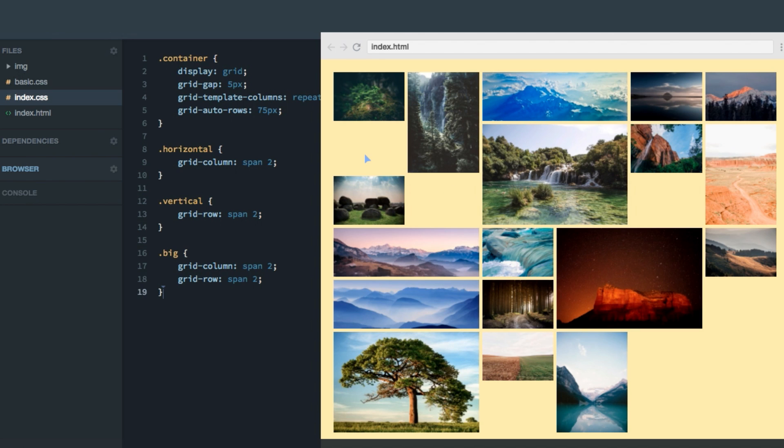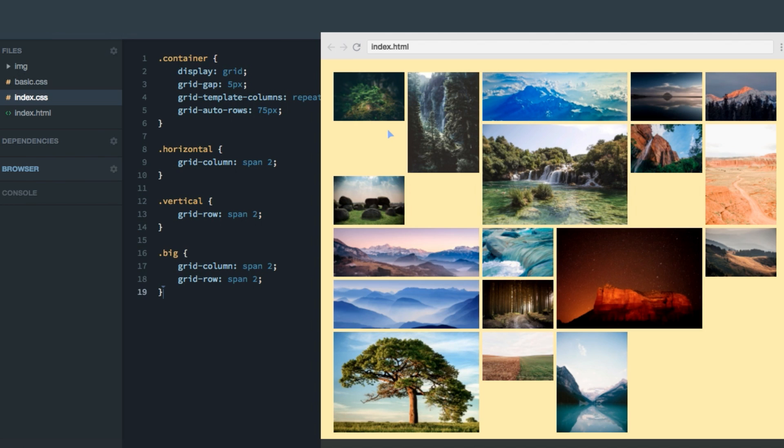So why do these blank spots appear? To understand that, let's look at how the grid lays out each of the items. It starts up here in the top left corner. These are the first item, the second, third, fourth, fifth, and then it needs to continue on the next row, which is here. And it tries to fit in the sixth image.